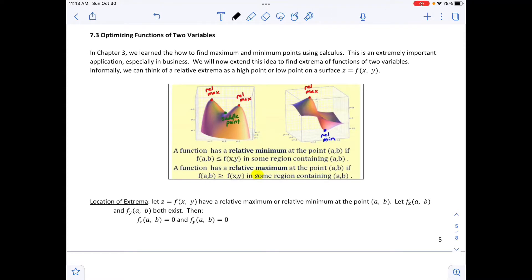We are in section 7.3, Optimizing Functions of Two Variables. In chapter 3, we learned how to find maximums and minimum points using calculus. This is an extremely important application, especially in business, where we figure out where we can minimize cost or maximize revenue. We now extend this idea to find the extrema of a function with two variables, where we think of relative extrema as a high point or low point on the surface z equals f of x, y.